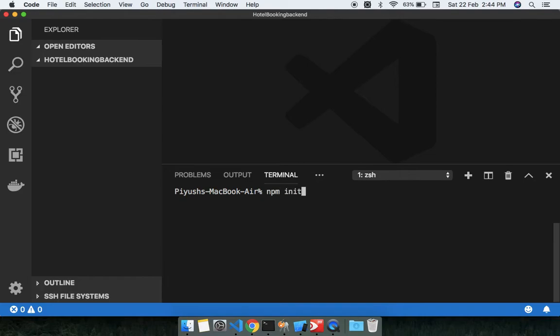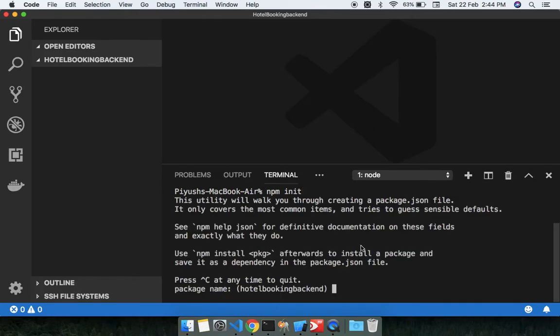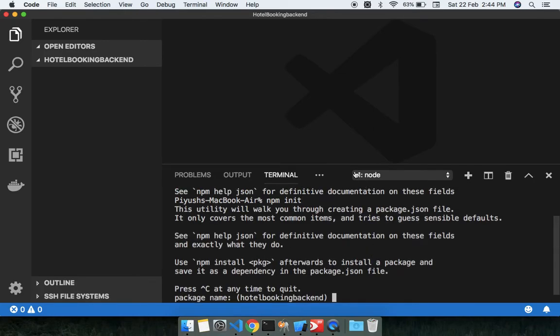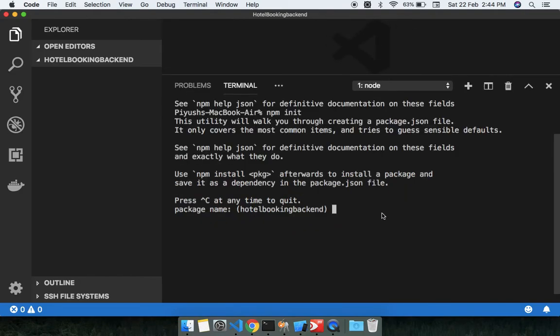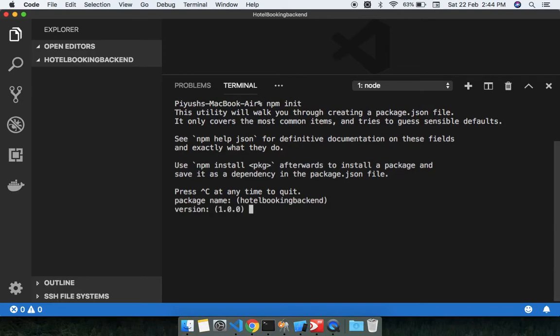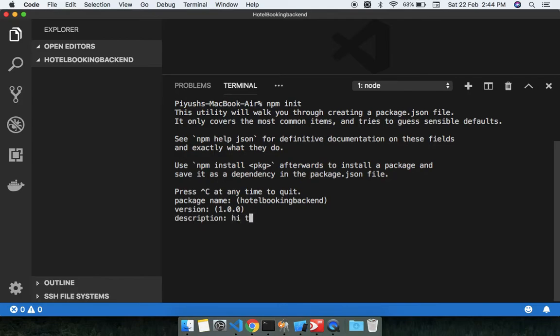You will get some kind of steps. This will initially ask you the package name. So package name, whatever you want you can put the name, otherwise you can leave as it is just by clicking the enter button. And the version you can skip. Description - like 'Hey, there we are developing Node.js backend'. And hit enter.